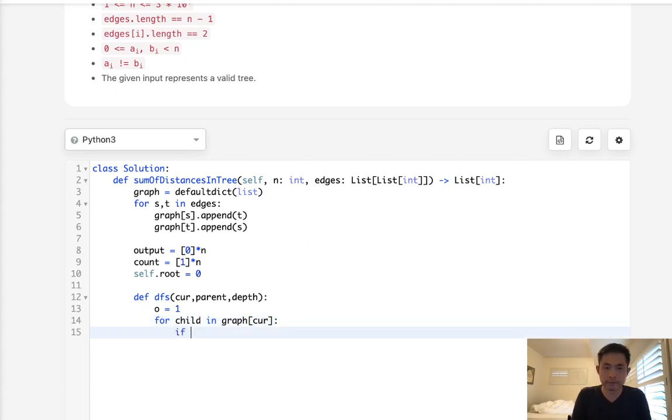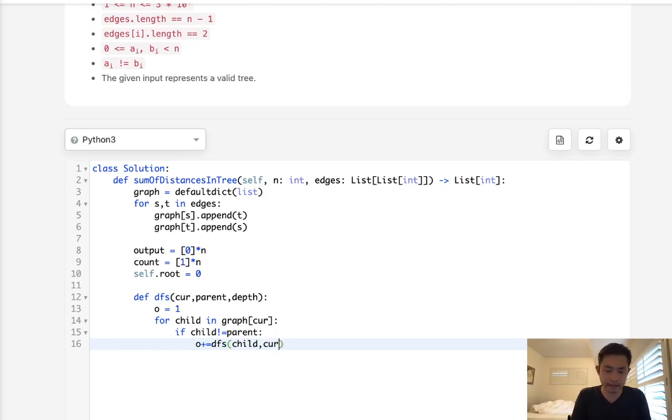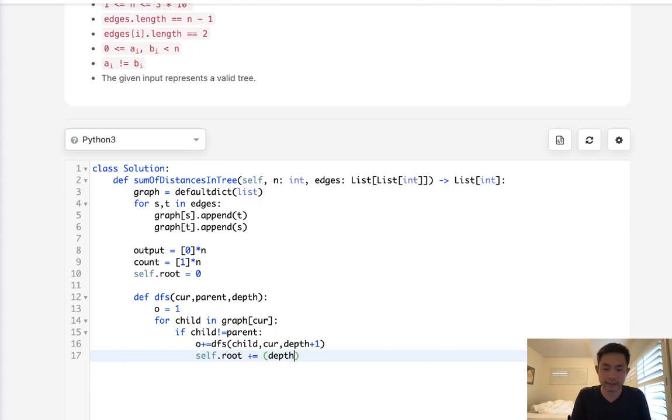All right. So first thing, we'll initialize our output. I'm just call it O just so we don't get confused. And we're going to say for, let's call it child in graph of current, parent. Now, if child does not equal parent, then we're going to continue our depth first search. And we want to add back to our output that we're going to return whatever returns here. So depth first search of, let's see, child, current and the depth. But each time we travel down, it's going to be depth plus one. And I'm going to add to the root here, the depth plus one as well, kind of like how we did it in our first approach. And this is going to keep track of our answer for the root node. And that's going to come in handy later.